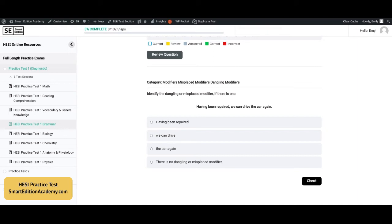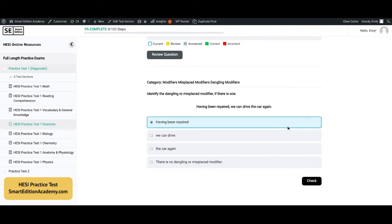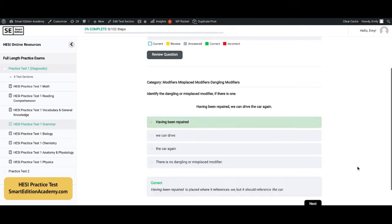Identify the dangling or misplaced modifier if there is one: 'Having been repaired, we can drive the car again.' The answer is A, 'having been repaired.' 'Having been repaired' is placed where it references 'we,' but it should reference 'the car.'